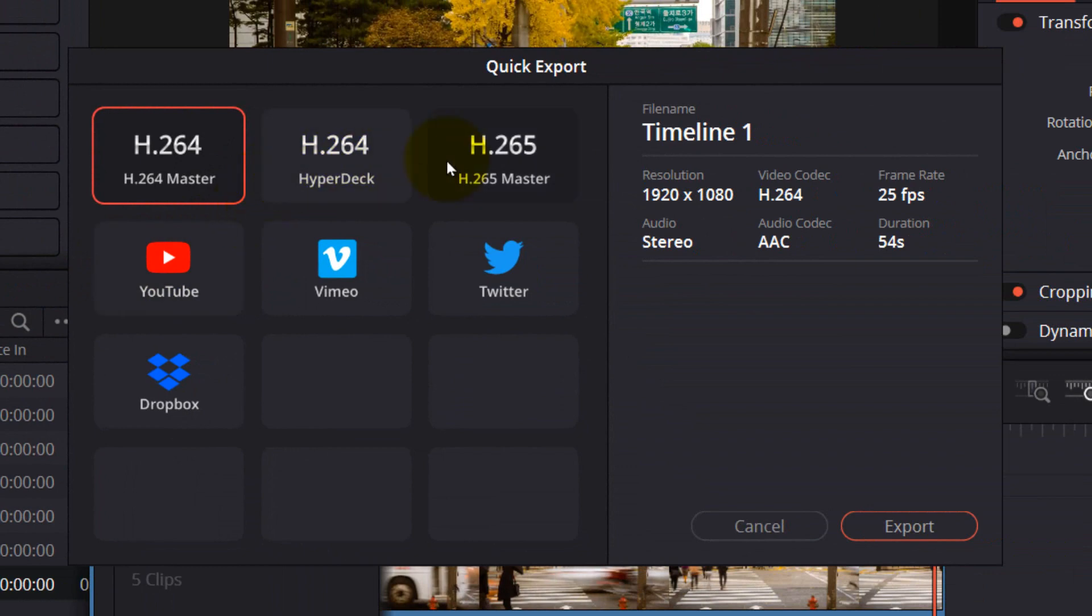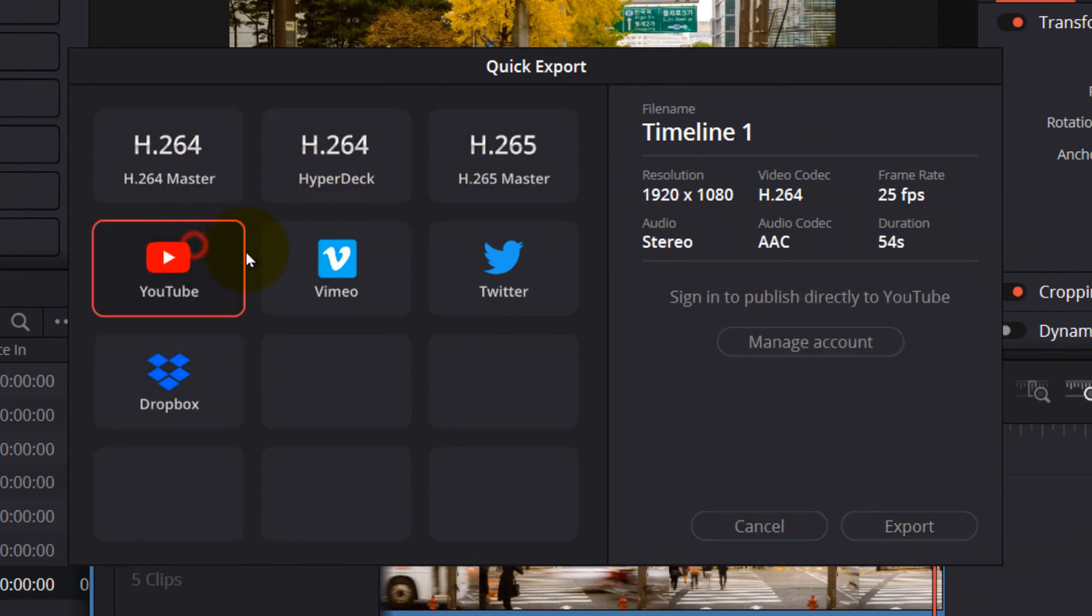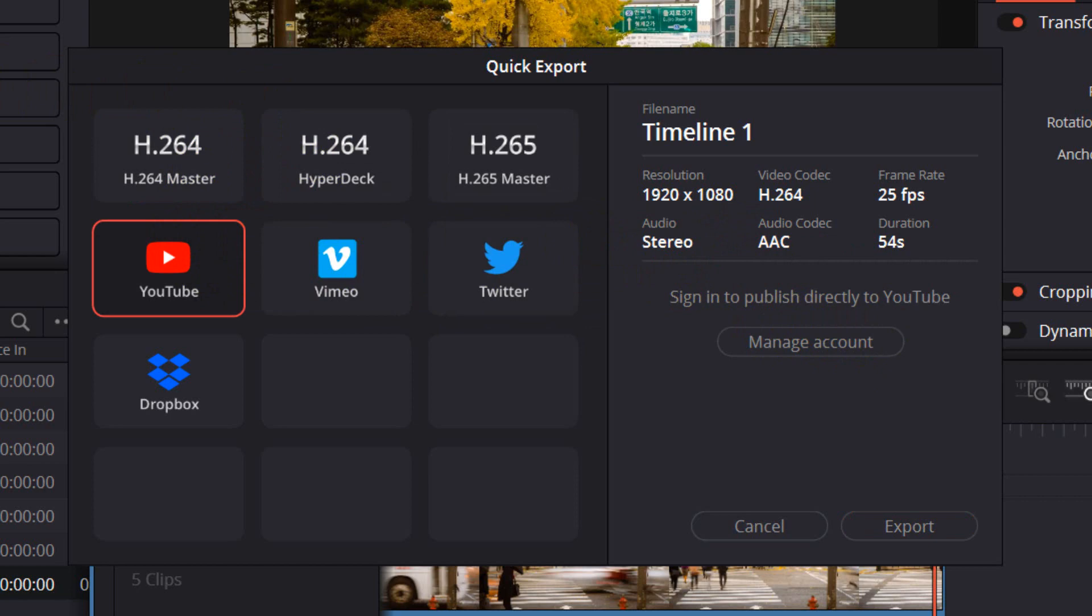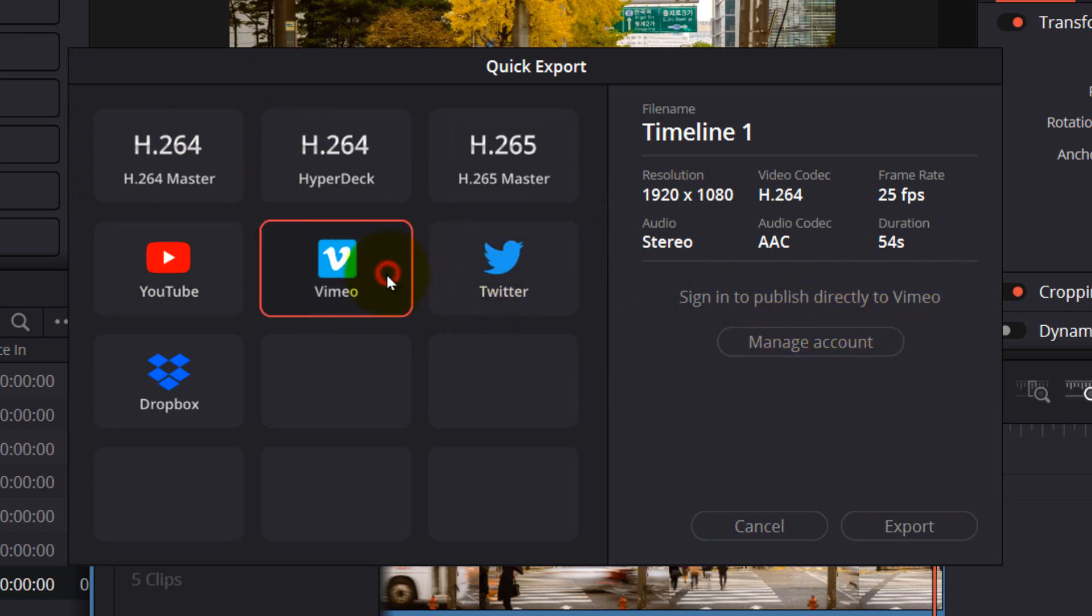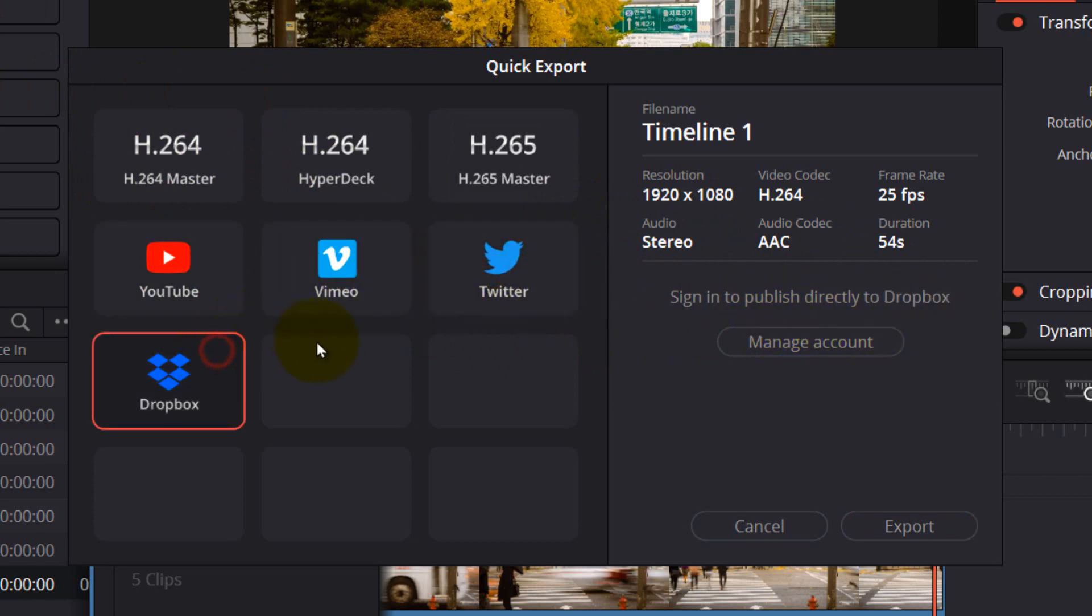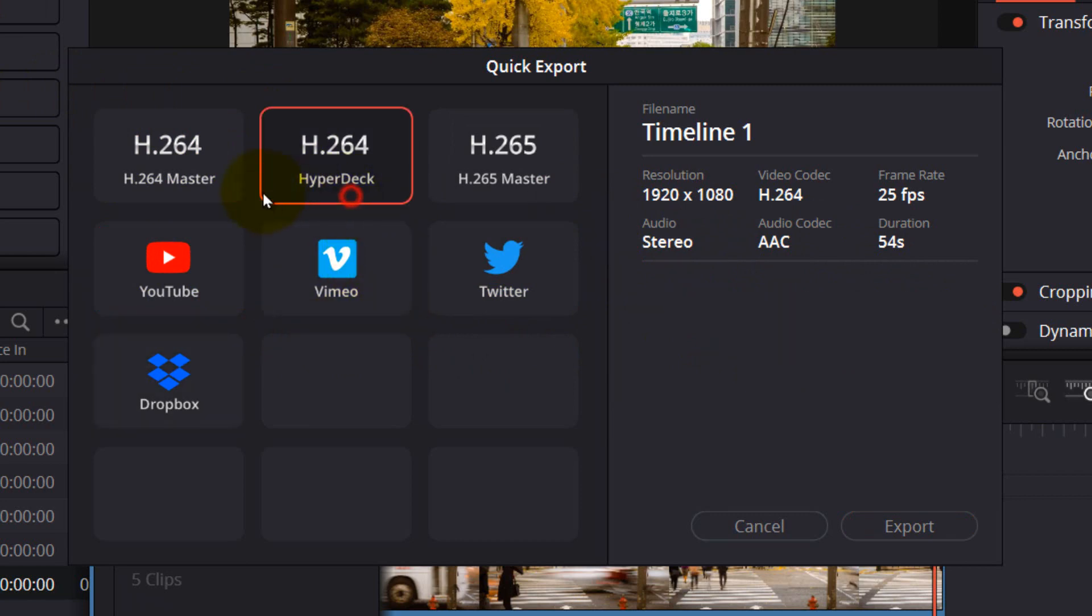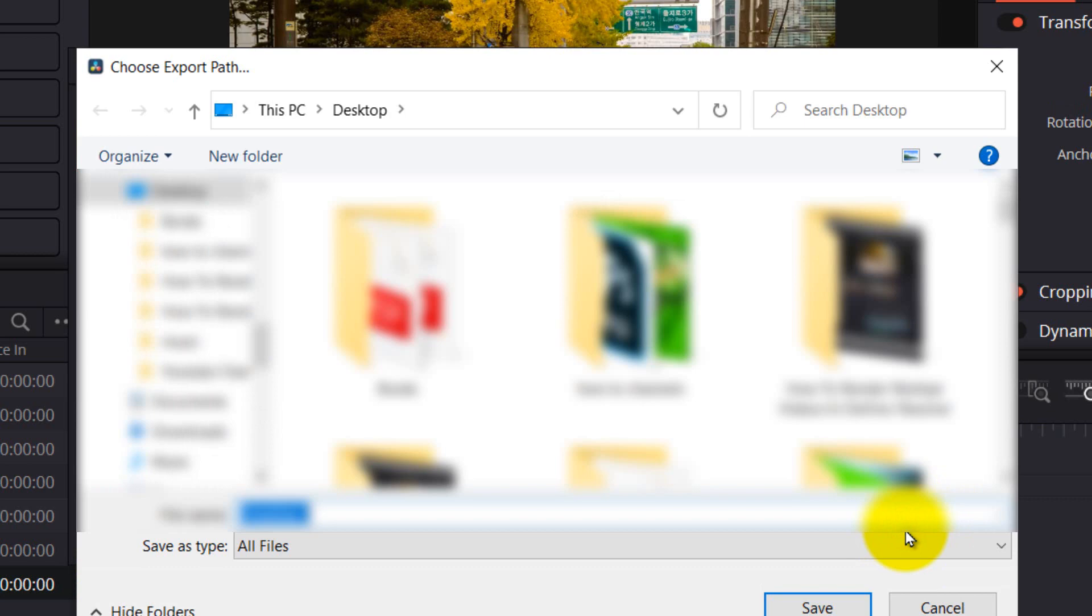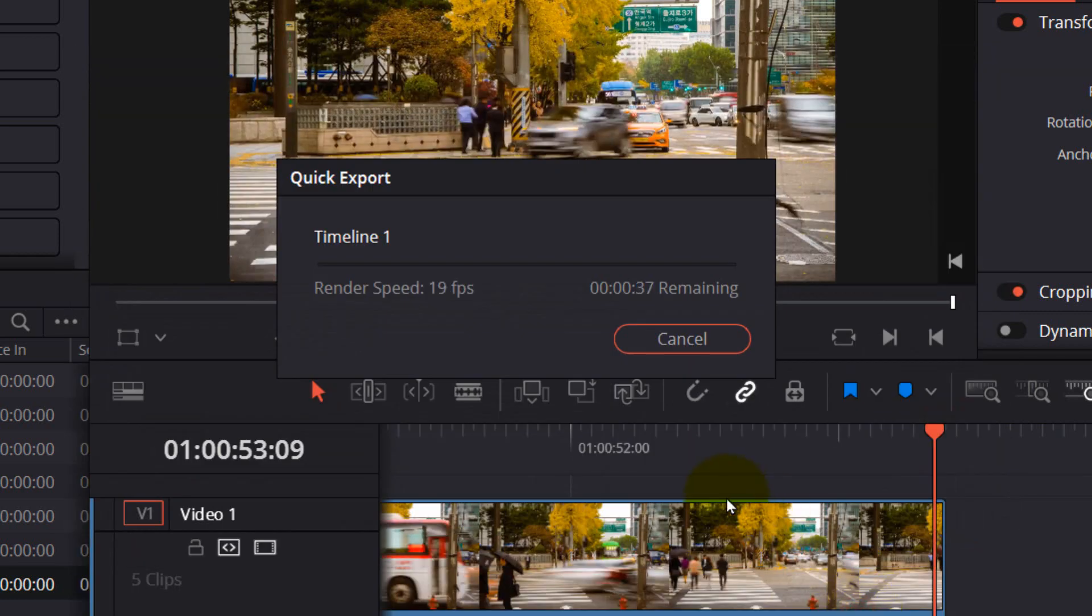From here you have seven options. You can also export directly to YouTube, but you have to connect your YouTube account from DaVinci. Sign in to publish directly to YouTube, Vimeo, Twitter, or Dropbox, or you can simply select this and then just select Export and save.